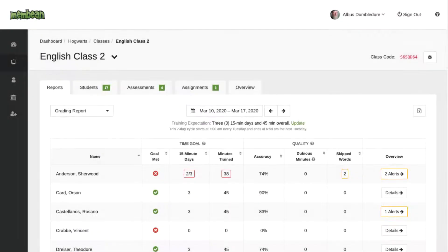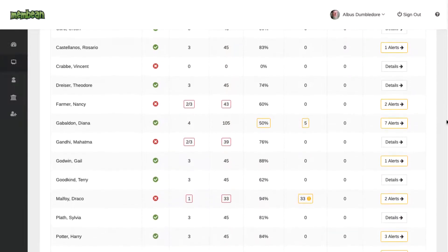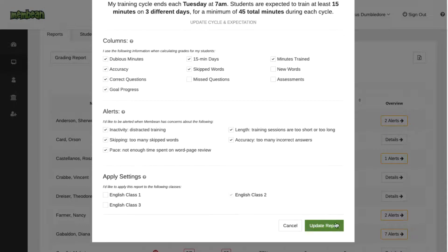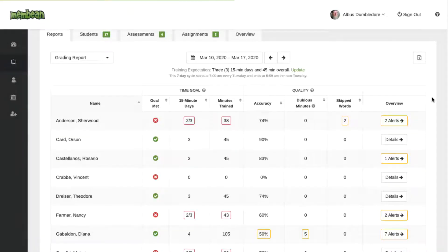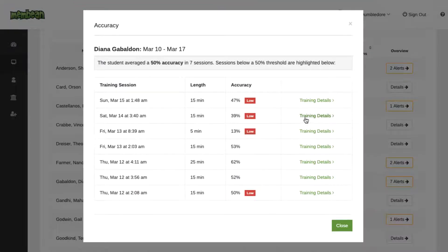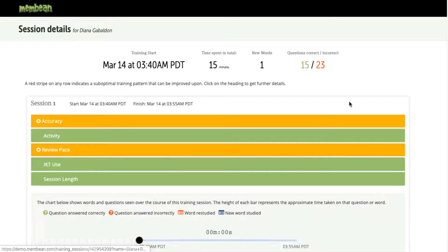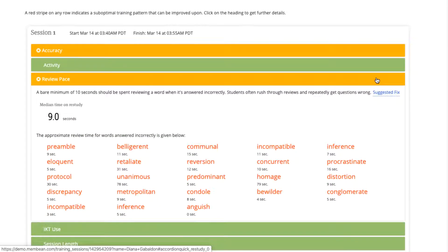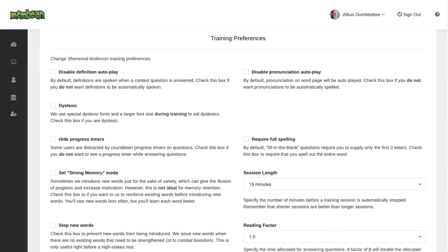Tracking and monitoring students is often time-consuming, but not with Membean. You'll save hours of time with our detailed and customizable reports. With Membean's simplified student tracking, you don't have to worry about any student falling through the cracks. You'll be alerted to suboptimal training and able to dig into the details of individual sessions. You can adjust student training preferences to ensure that you're meeting the needs of each unique learner.